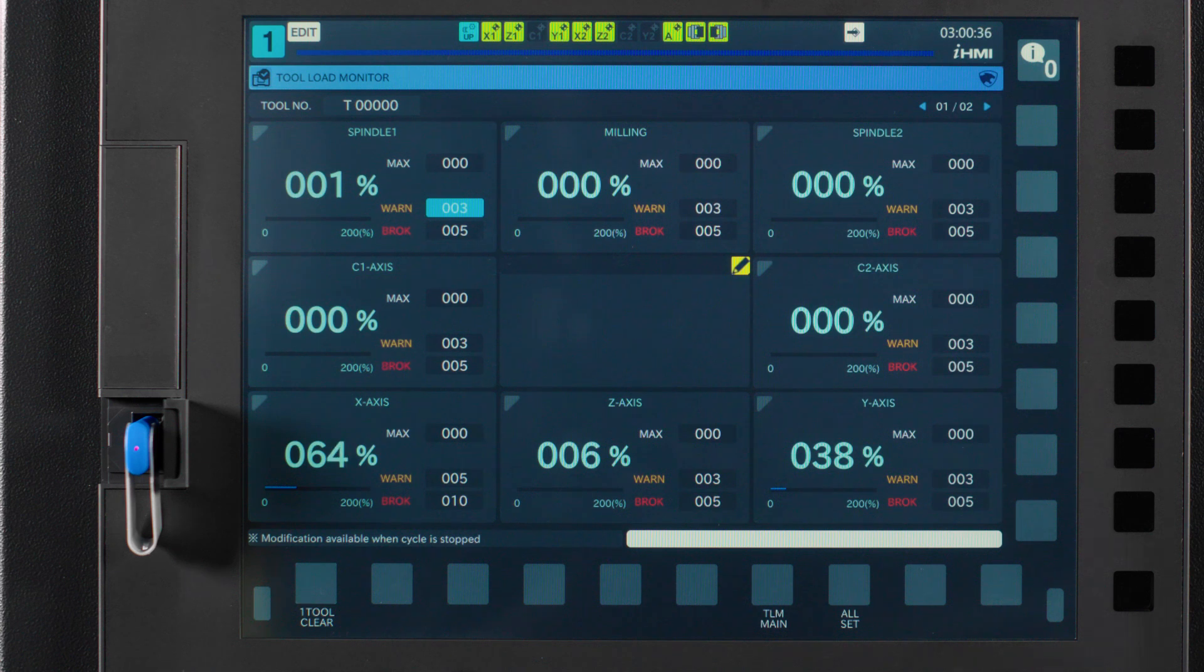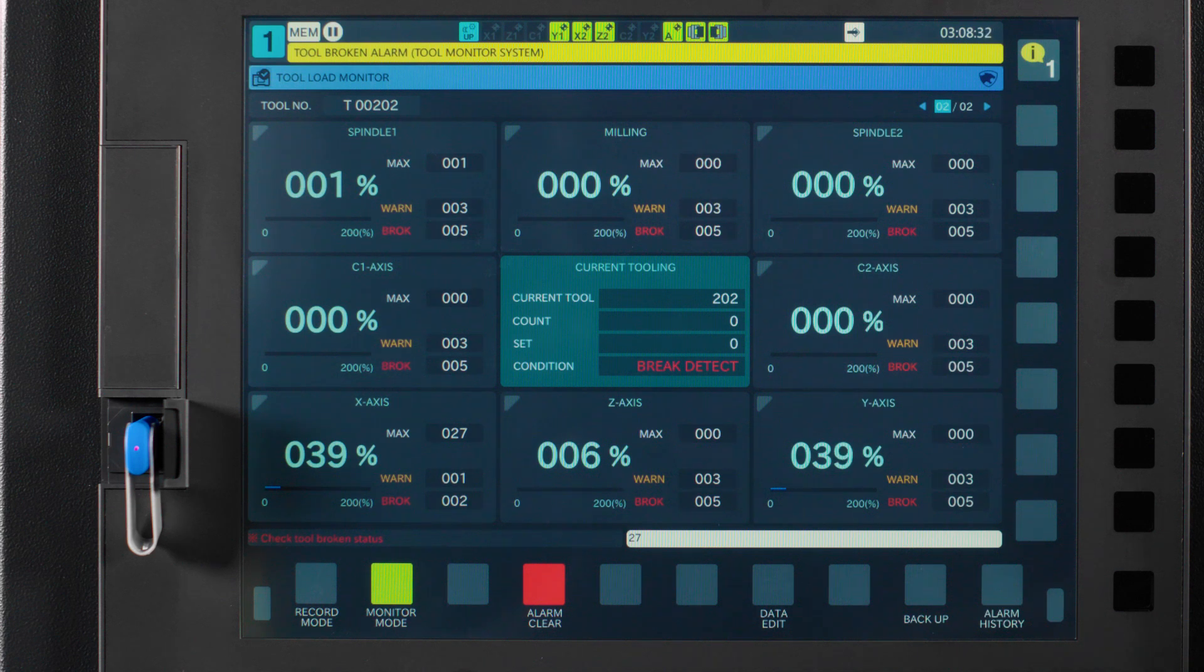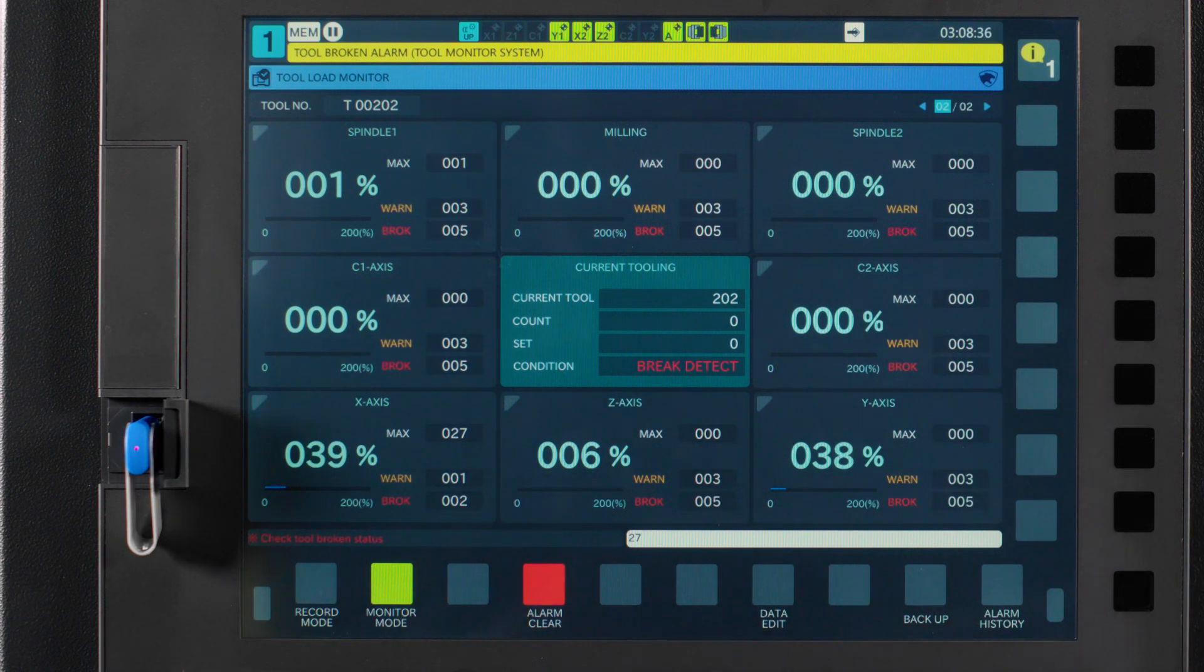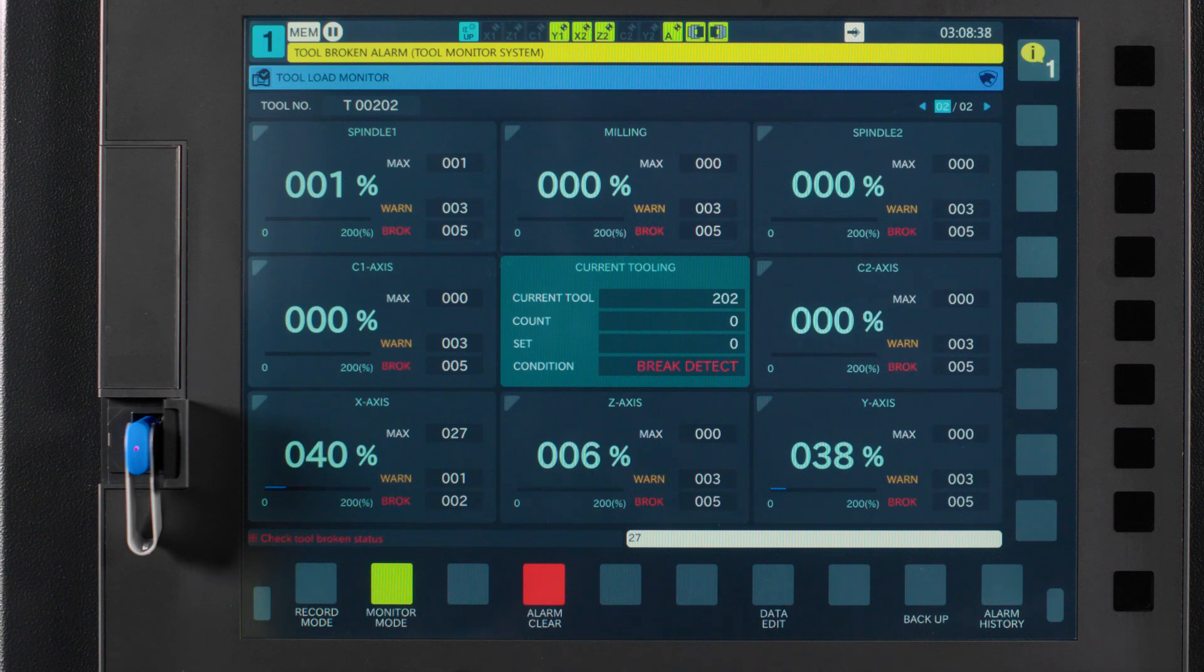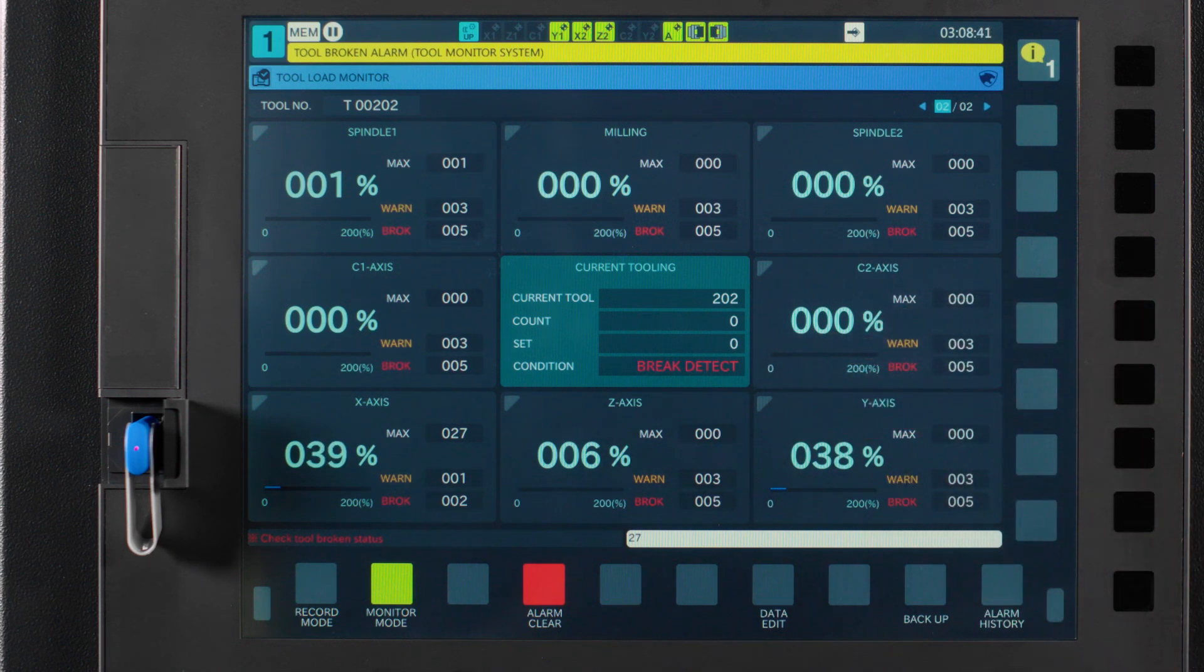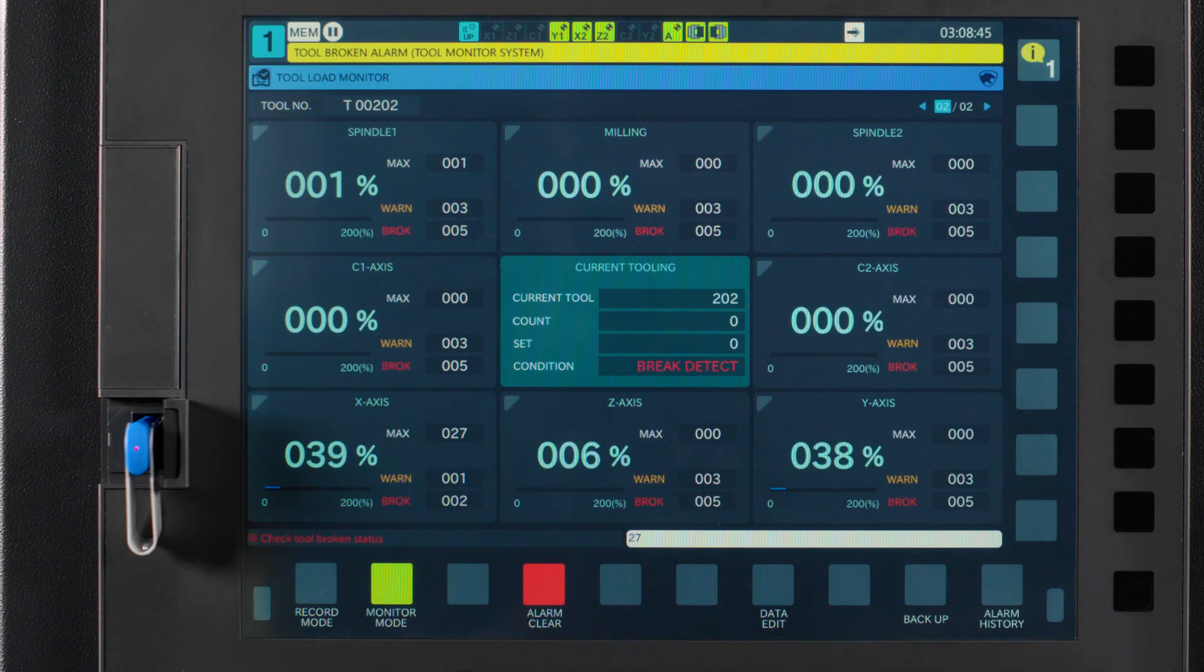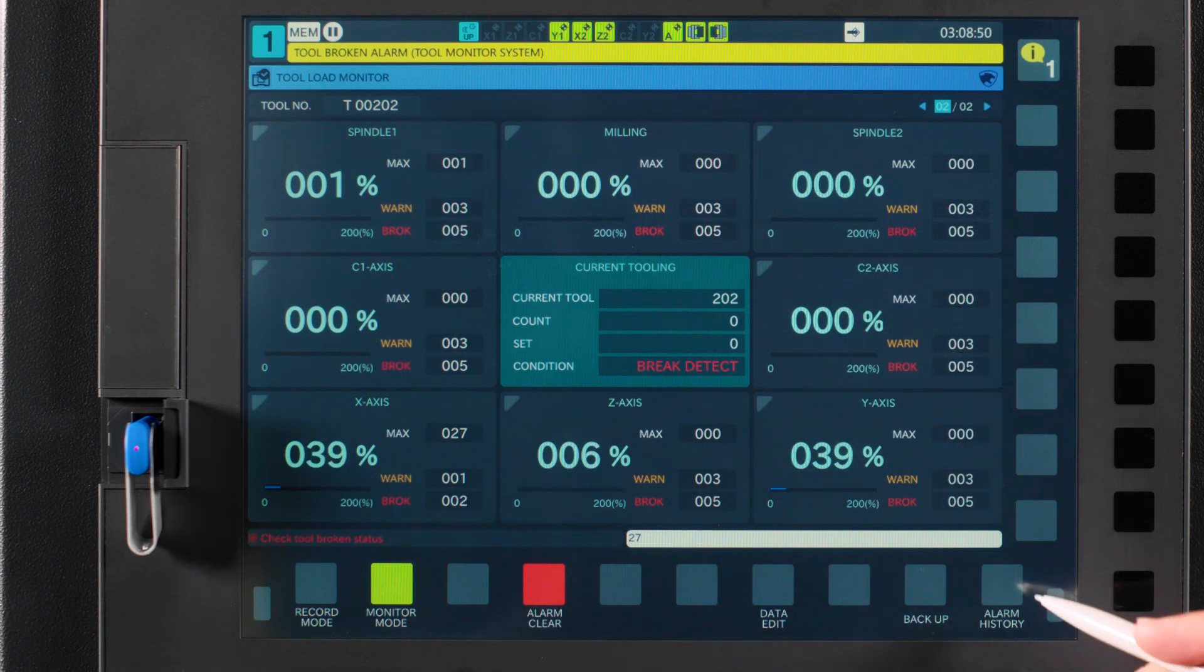Now let's say you have an alarm that gets triggered during machining. If you reach the warn level, you'll get a message in the center box of your tool load management screen that says Wear Detect in yellow. And if you reach the break limit, you will get a message that says Break Detect in red. As we discussed earlier, you can clear these alarms and their messages in the alarm history file.